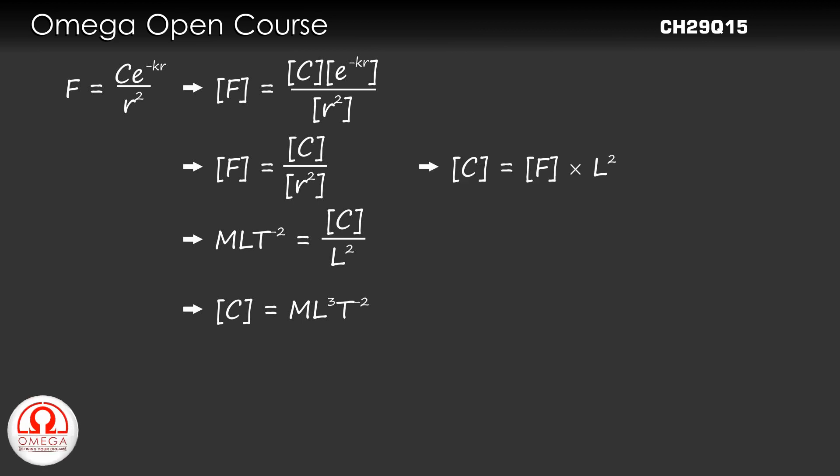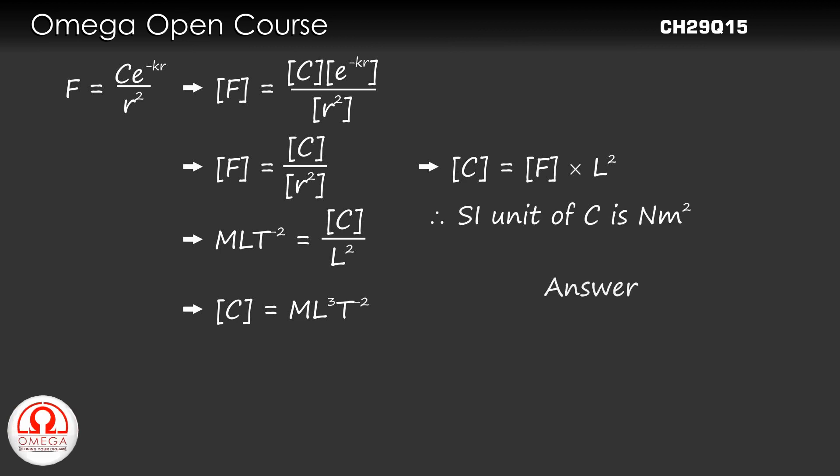Also, since the dimension of C is dimension of F times L², the SI unit for C is Newton meter².